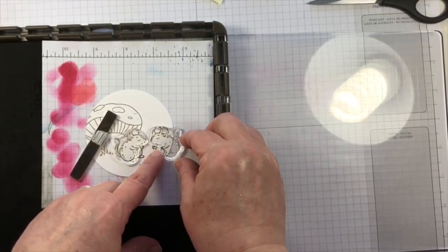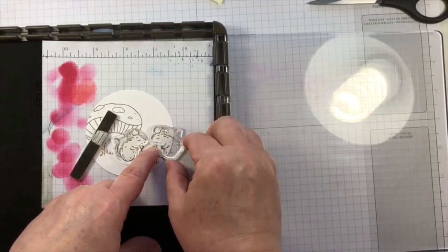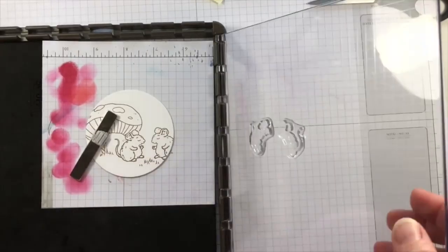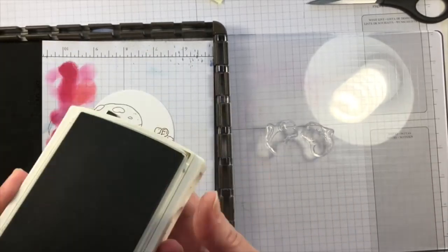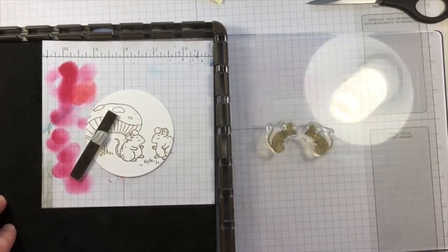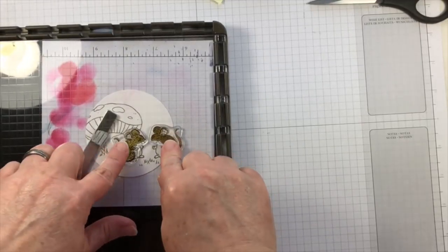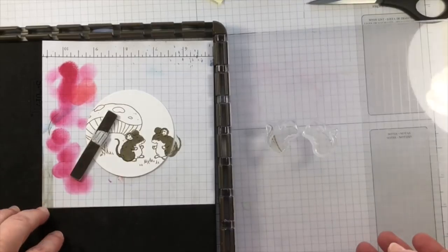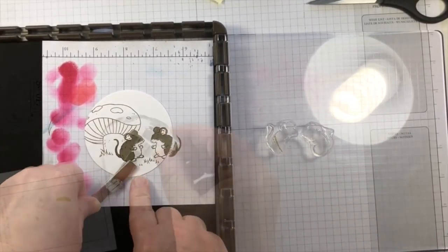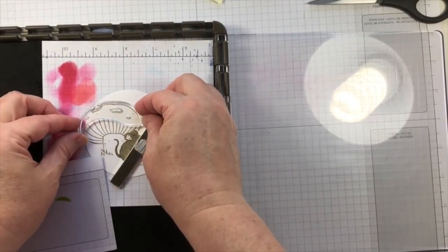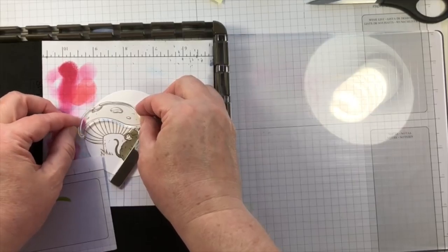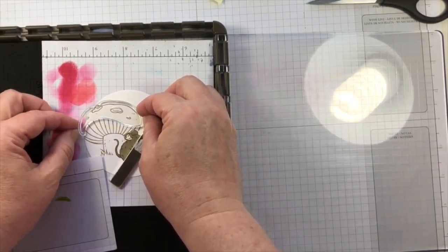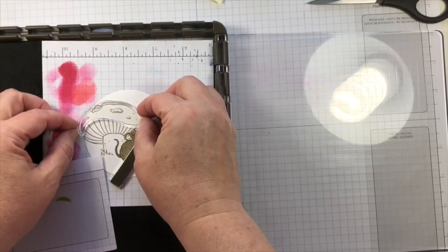As I add this I'm lining it up so that I can use it with my Stamparatus and I could never get it this accurate with my own eyes on a clear block. That would never happen. However using the Stamparatus is perfect. So as I have layered up both of those mice and got them stamped, I'm doing the second step for the mushroom.